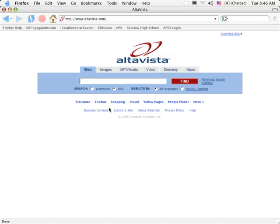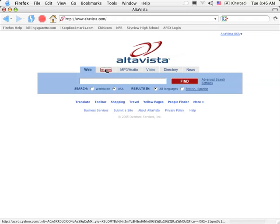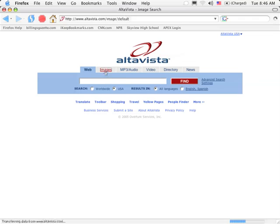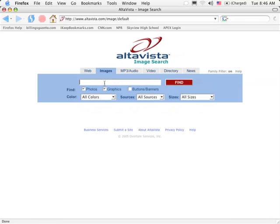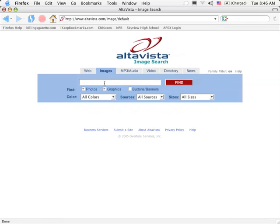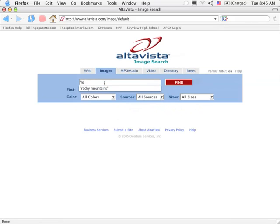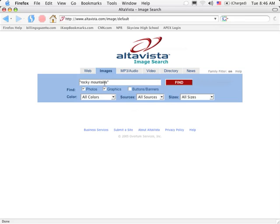Okay, so let's get started. We'll click on the images tab and then we need to put a descriptor for what we're looking for. I'm just going to do a simple search for Rocky Mountains. So I type that in quotes because it's two words and I want that exact phrase and I click find.